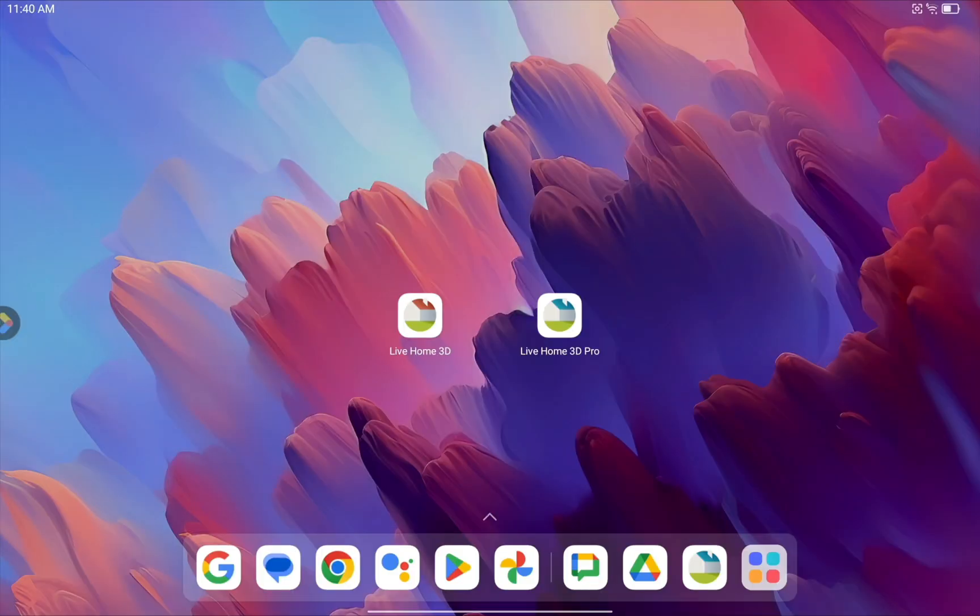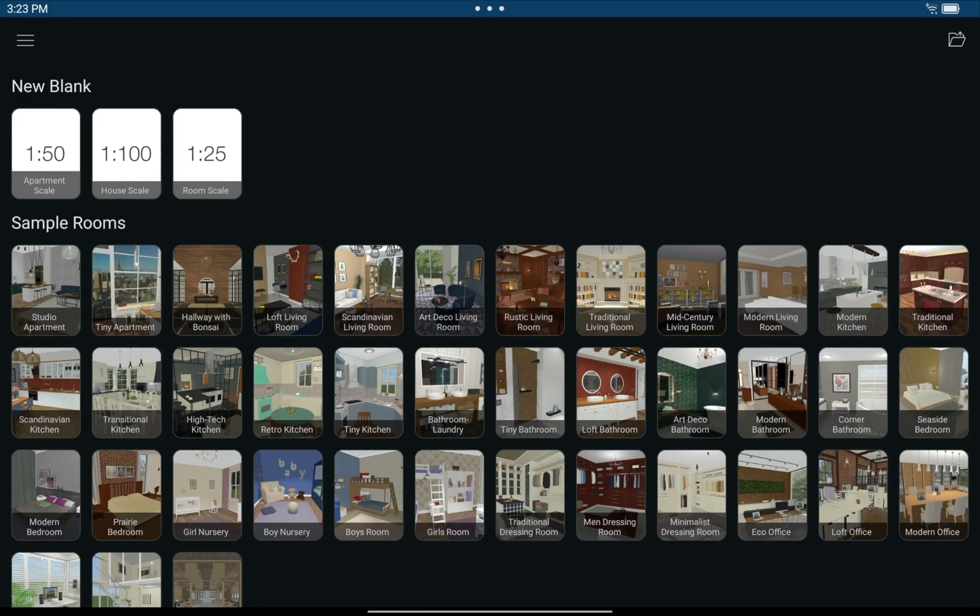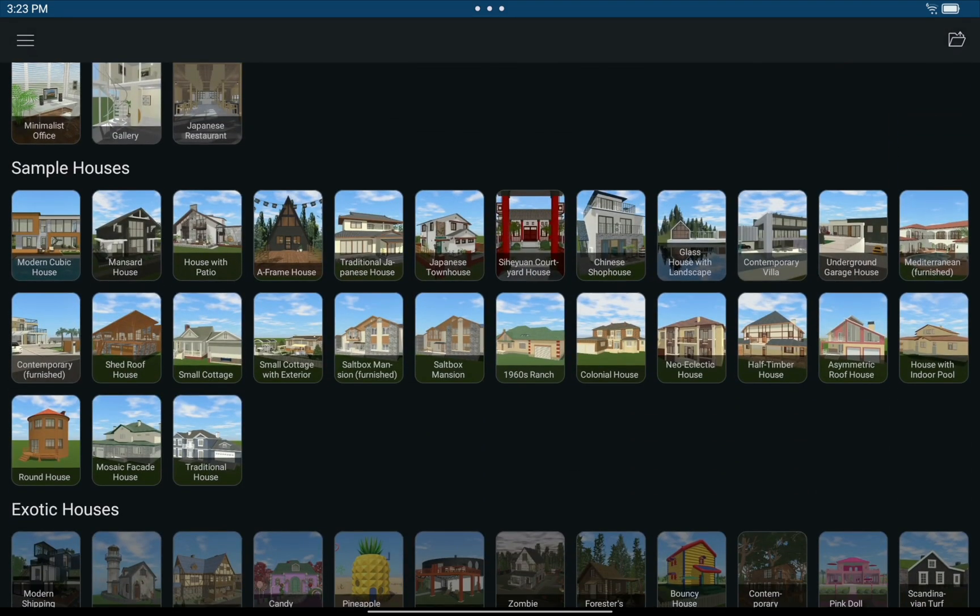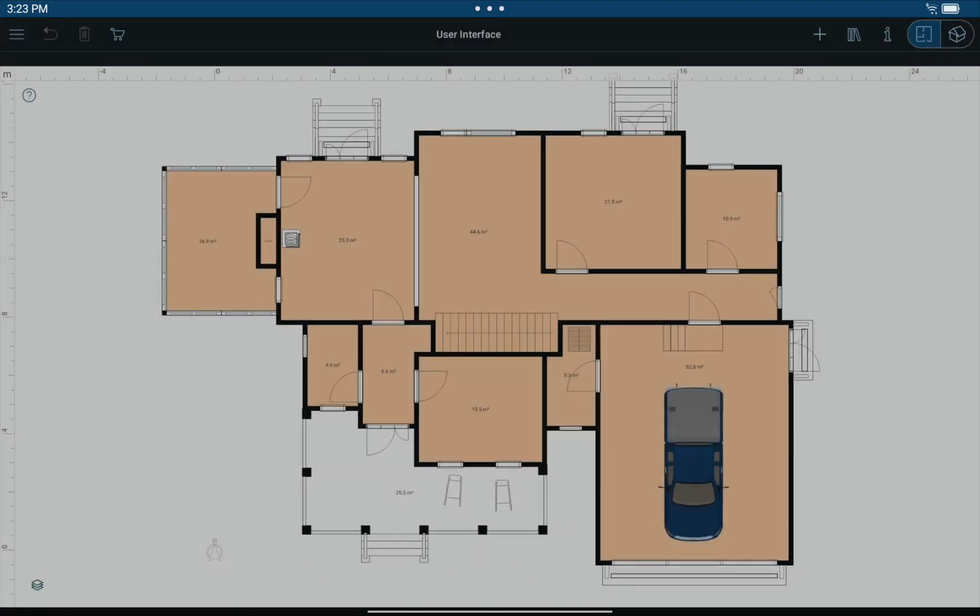Upon launching the program, you'll see the Project Gallery where you can choose a recent project, create a new blank project, or pick one from a number of pre-designed interiors and houses.